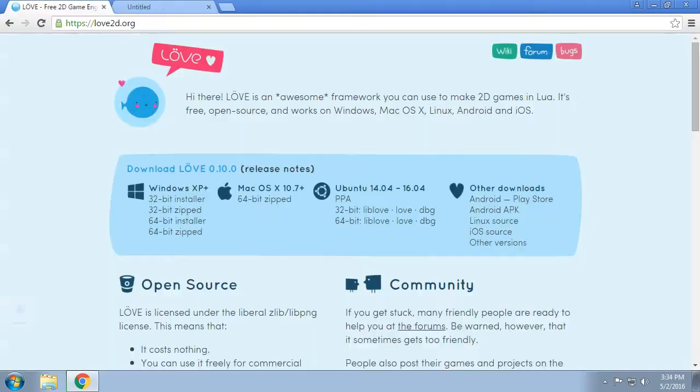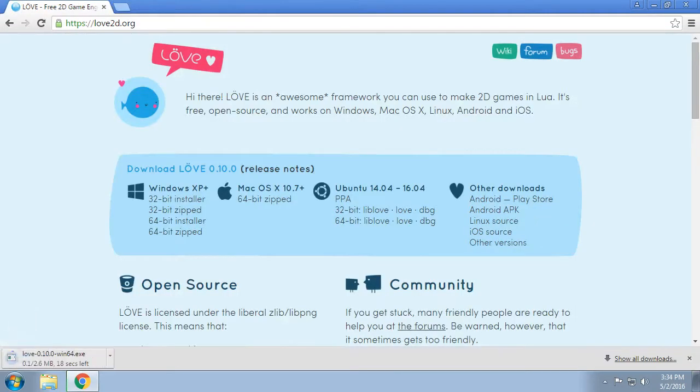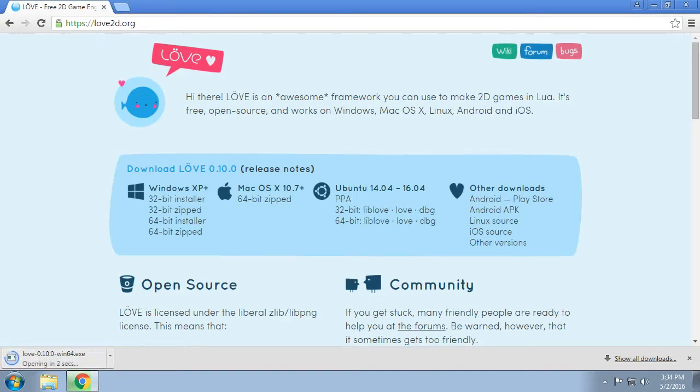So that should download from the bitbucket site and we will cut to when it's downloaded. No we won't, it's very quick. It's not a big file.